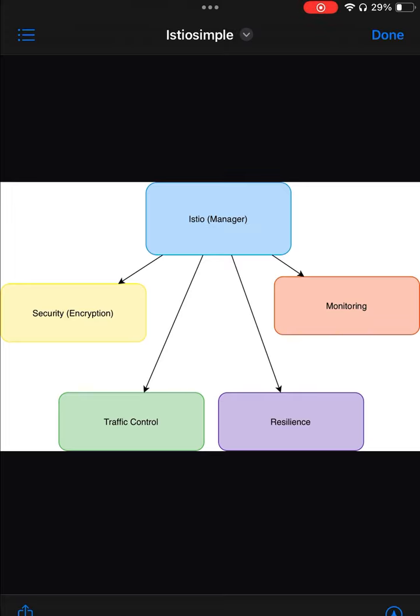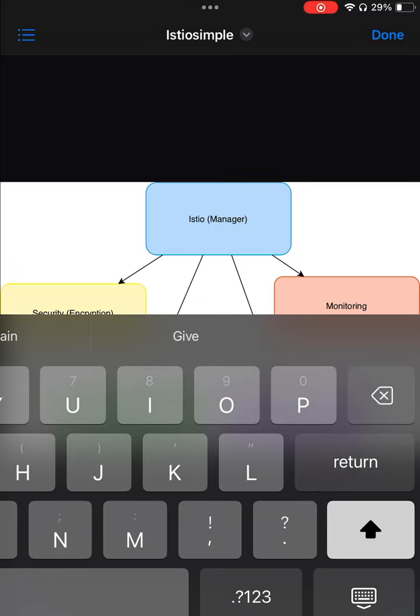In simple terms, think of Istio as the manager in a very busy restaurant. The manager ensures that orders are being routed to the right kitchen stations, communication between chefs and waiters is fast and secure, they're monitoring the restaurant to make sure everything runs smoothly, and if one station gets too busy or fails, they can quickly adjust and keep the restaurant running without major issues.